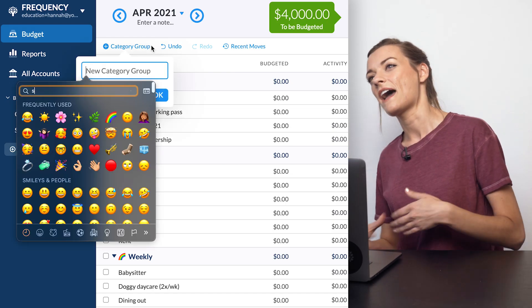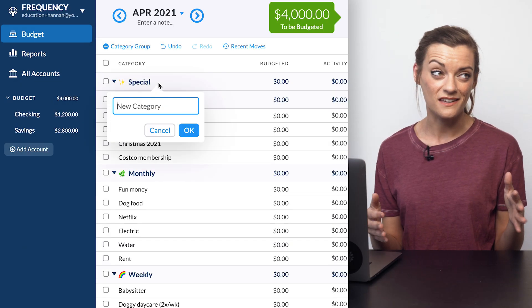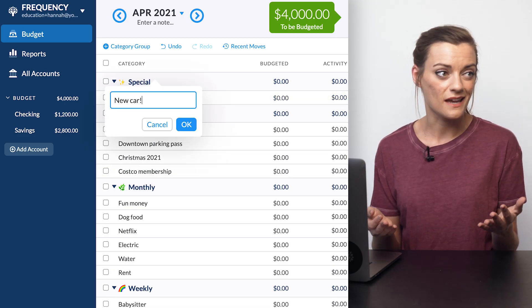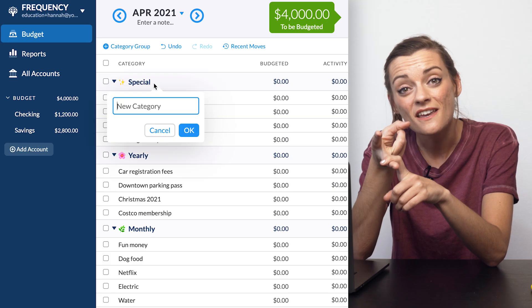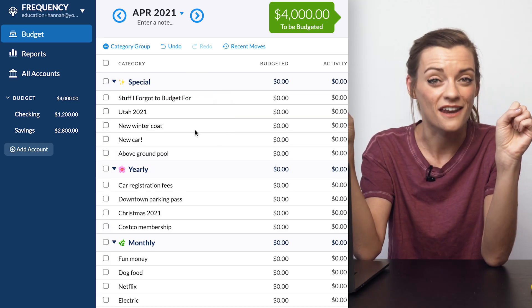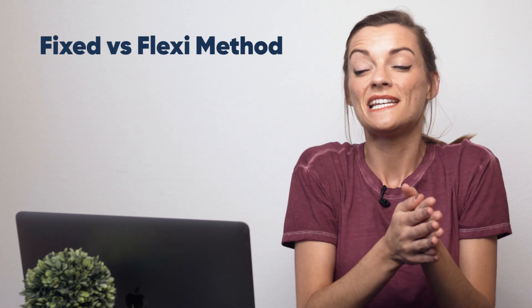There are always those expenses where we don't quite know where to fit them because they may not be on a consistent basis or they may not be as dire as rent or utilities are. Consider creating a category group called 'special' where you can house one-time expenses like saving for a pool for the backyard, or build up funds to buy a new car. This is also where you can house your clothing category, your vacation savings, or the ever-handy 'stuff I forgot to budget for' category. This structure is great for the new budgeter because it helps you see which expenses are most crucial, but it also keeps those further-off long-term expenses on your radar so they don't catch you off guard.